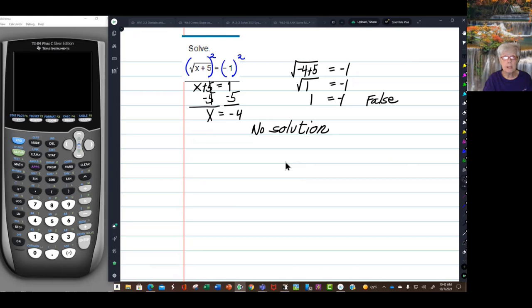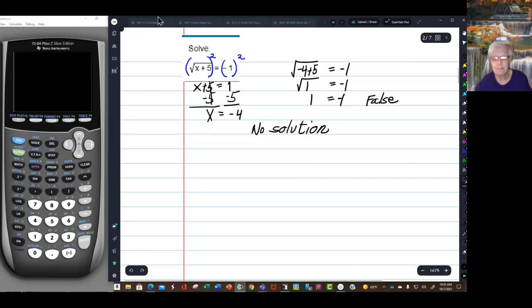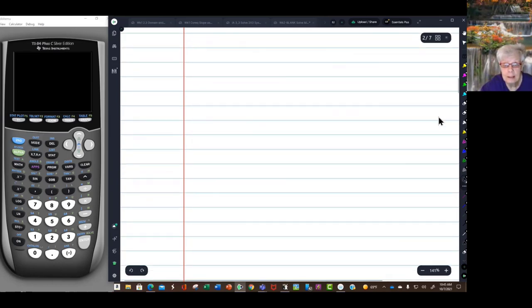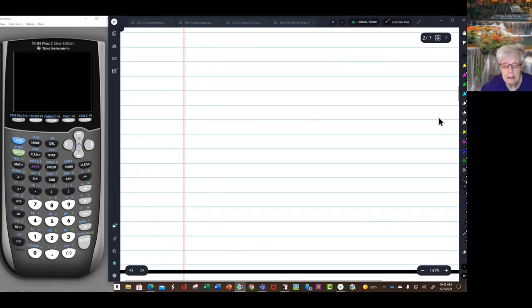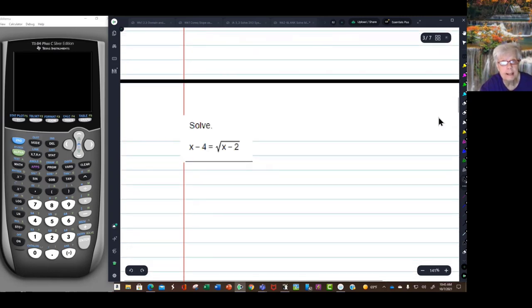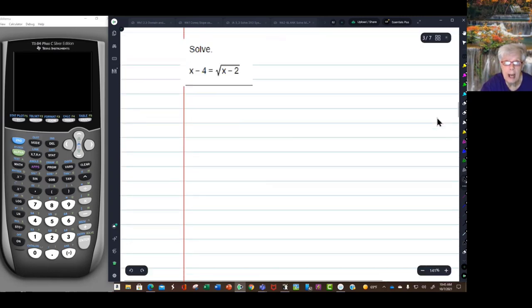So there is no solution. The reason you always have to check your answers when solving a radical equation is that you never know when this could happen.